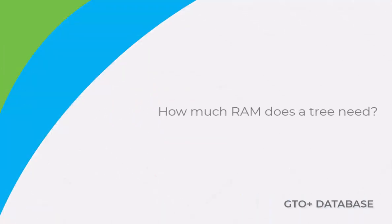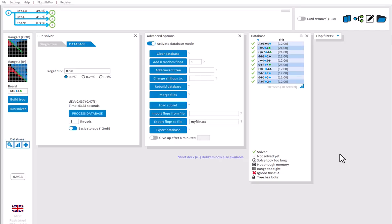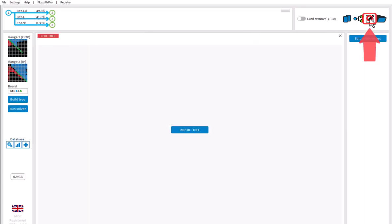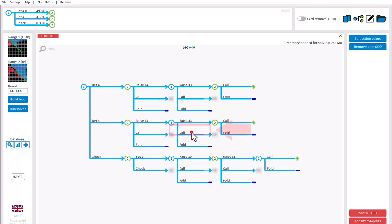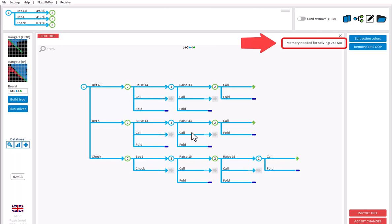To see how much RAM is required for solving a certain tree, go to the editor and click on Import Tree. The required RAM for solving the tree will be displayed in the upper right. Here in the left, the available RAM on your computer will be displayed. This value needs to be larger than the required RAM for solving the tree, otherwise the tree can't be solved.